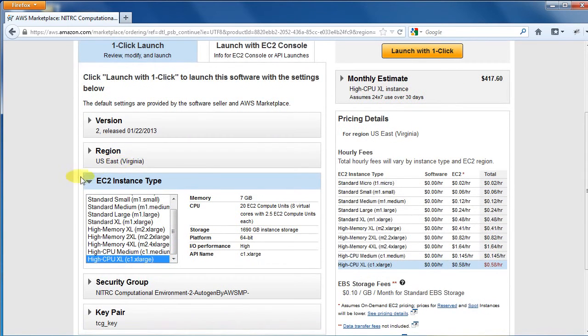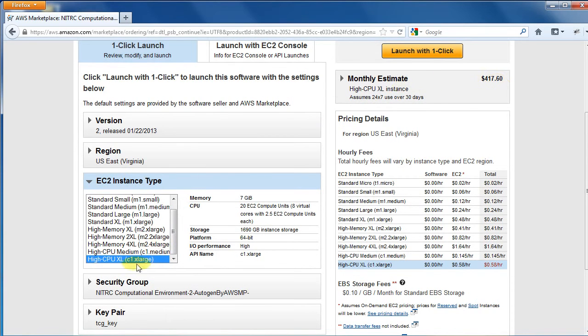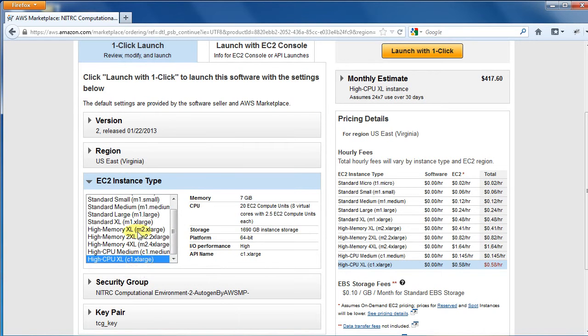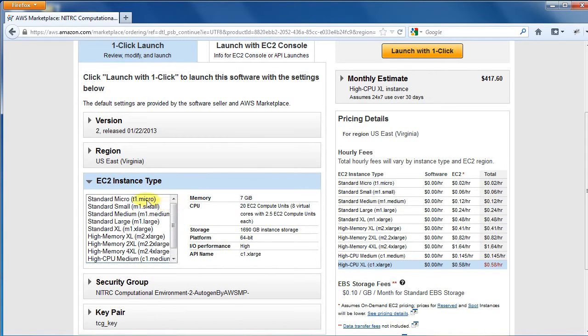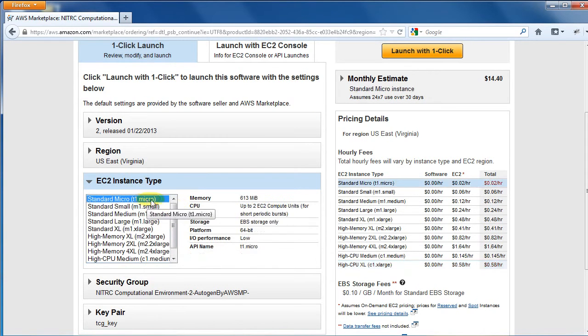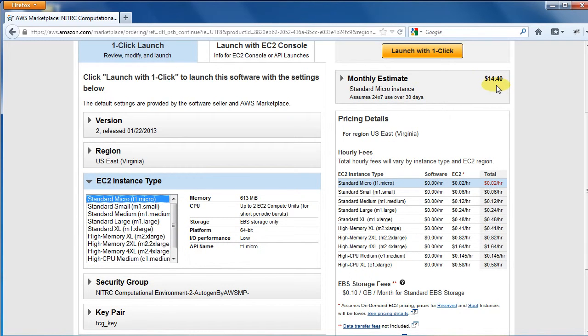Review the information shown. The estimated monthly cost is shown for the extra-large instance that is currently selected. If you change the instance type, the monthly cost is updated. You will only be charged, however, for the time the instance is running. For most applications, this will be for much less time and will cost you a lot less. Just be sure to stop the instance when you are finished using it.